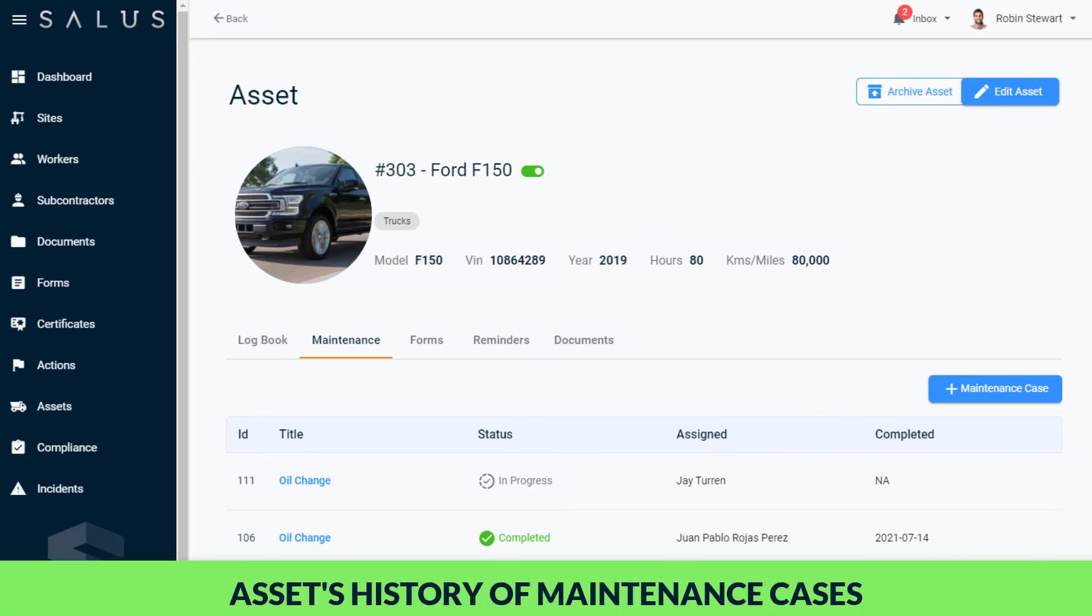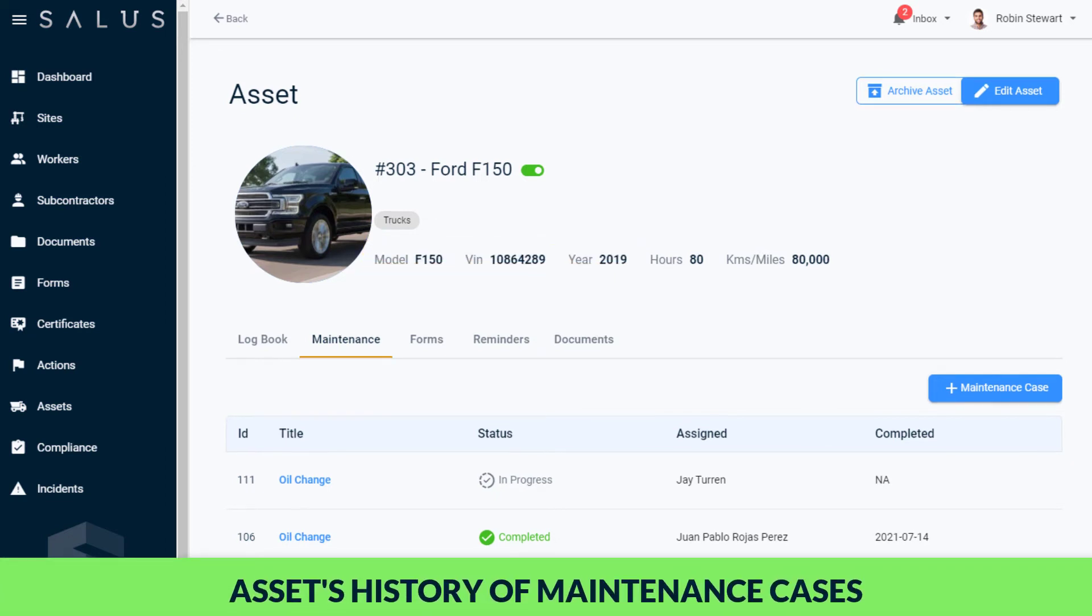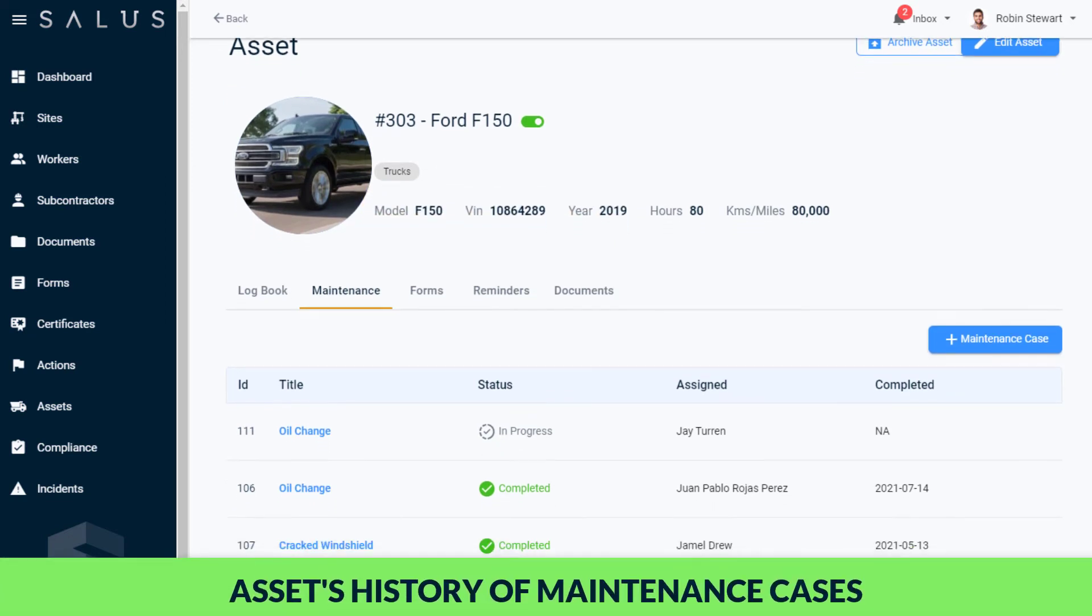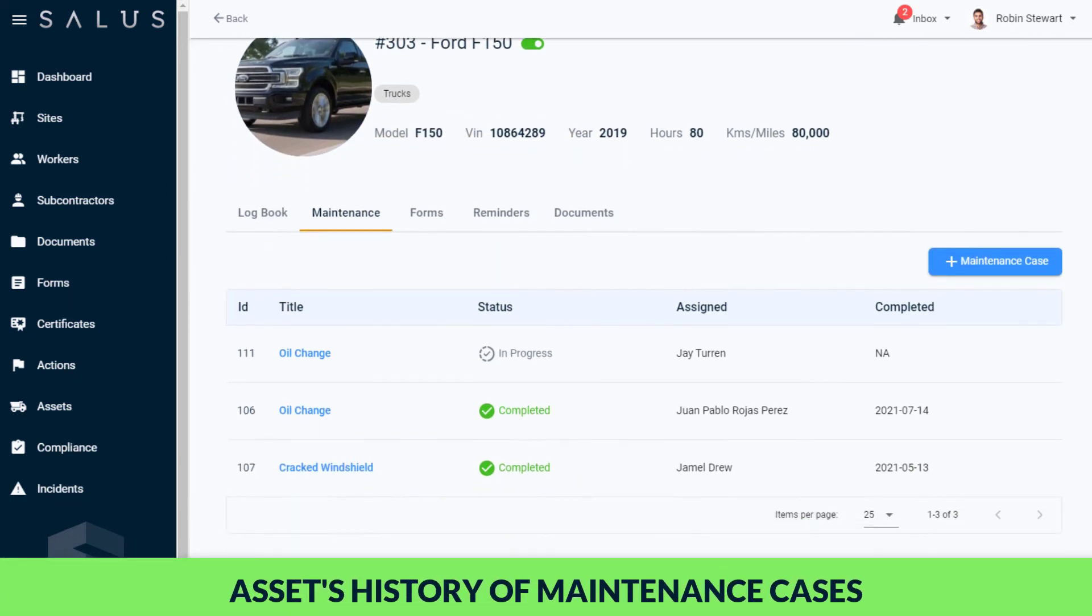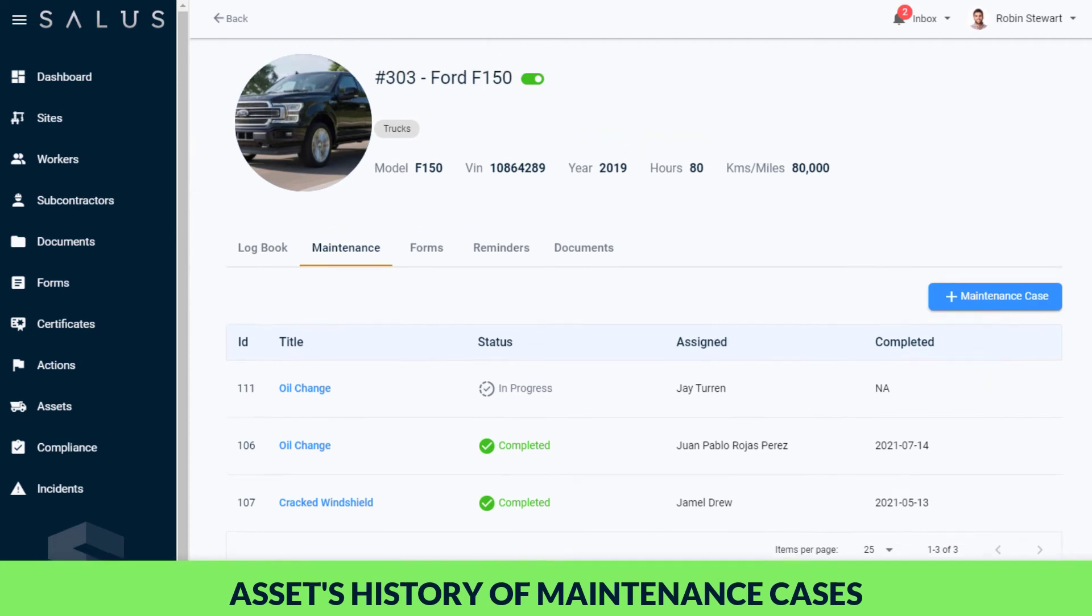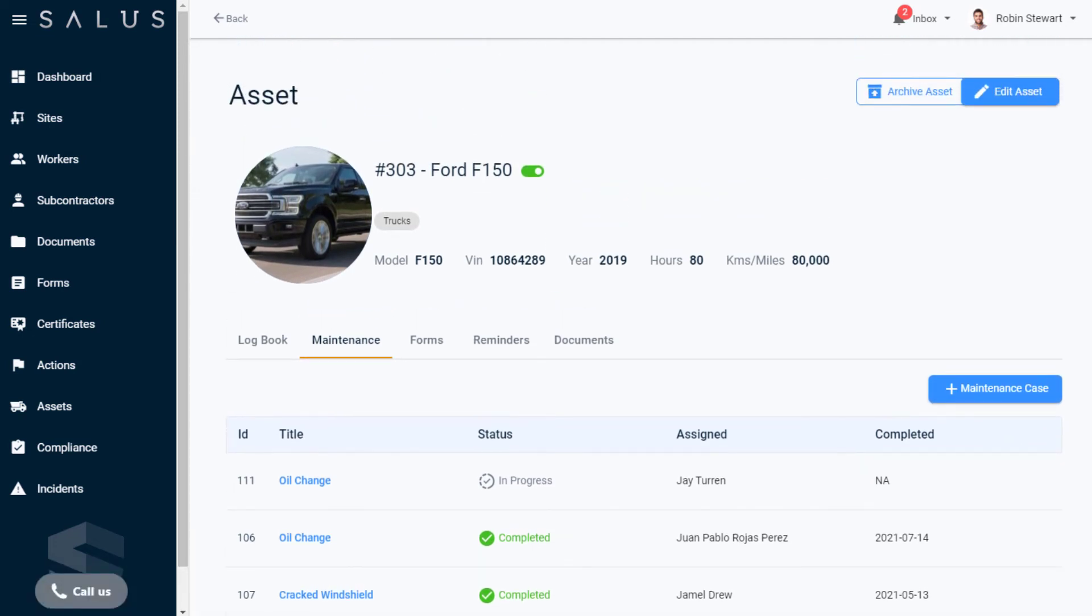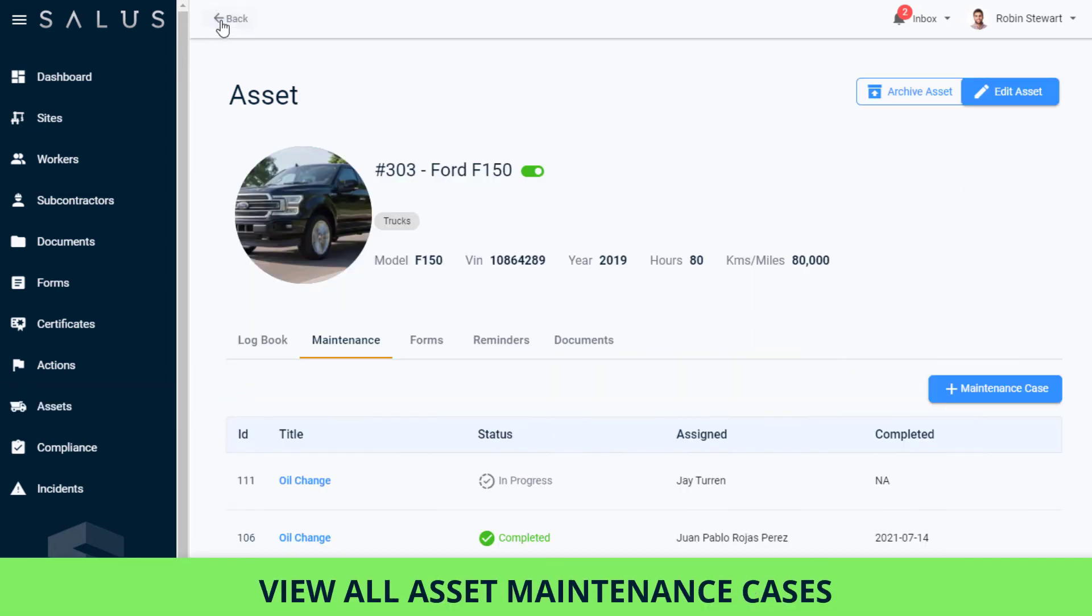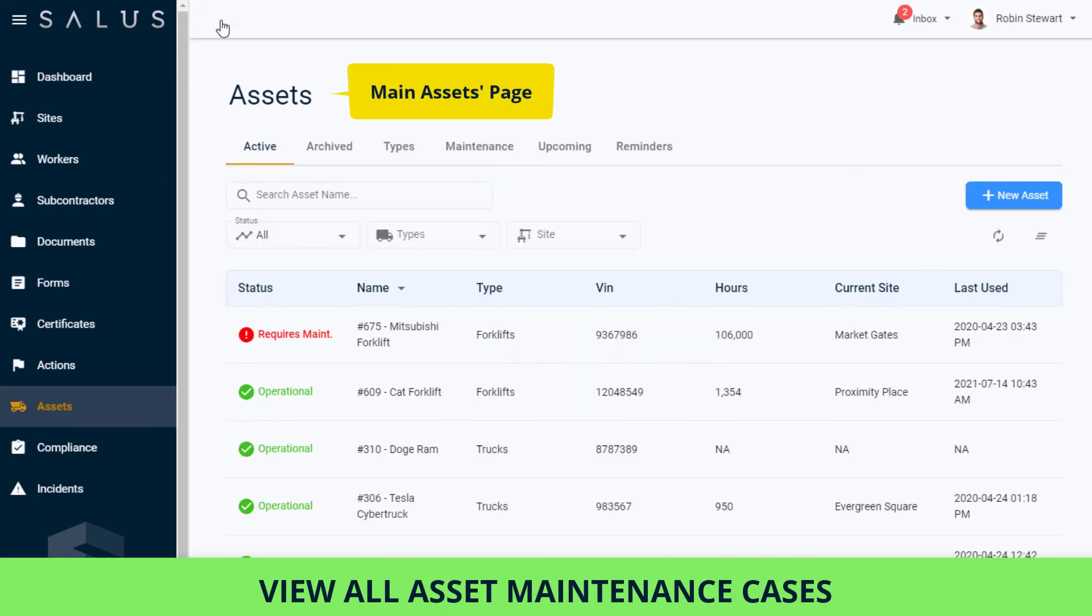In an assets profile, in its Maintenance tab, we can see its history of maintenance cases. We can also view all of the maintenance cases for all of our assets simply by navigating back to the main Assets page clicking on the Maintenance tab.